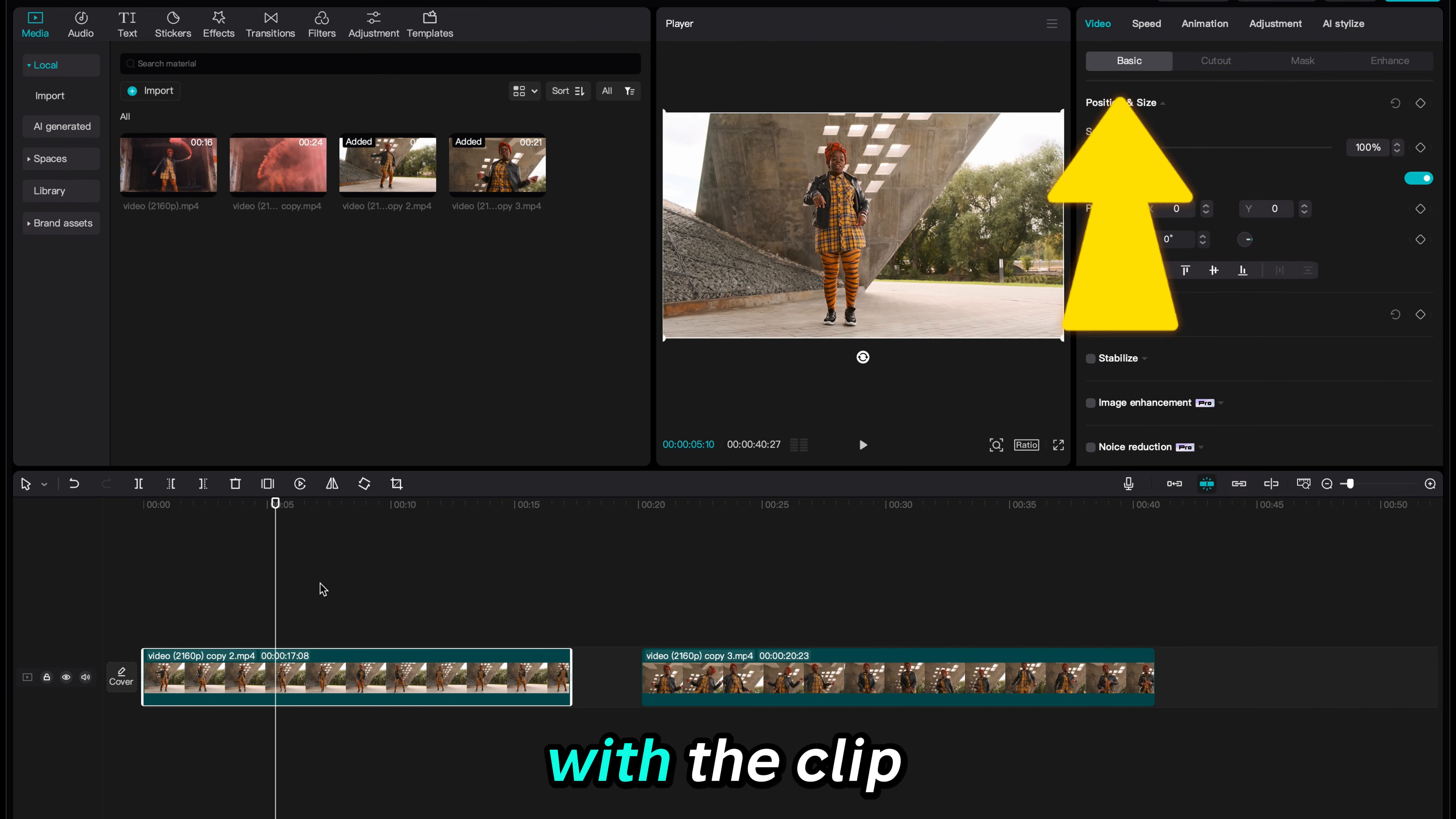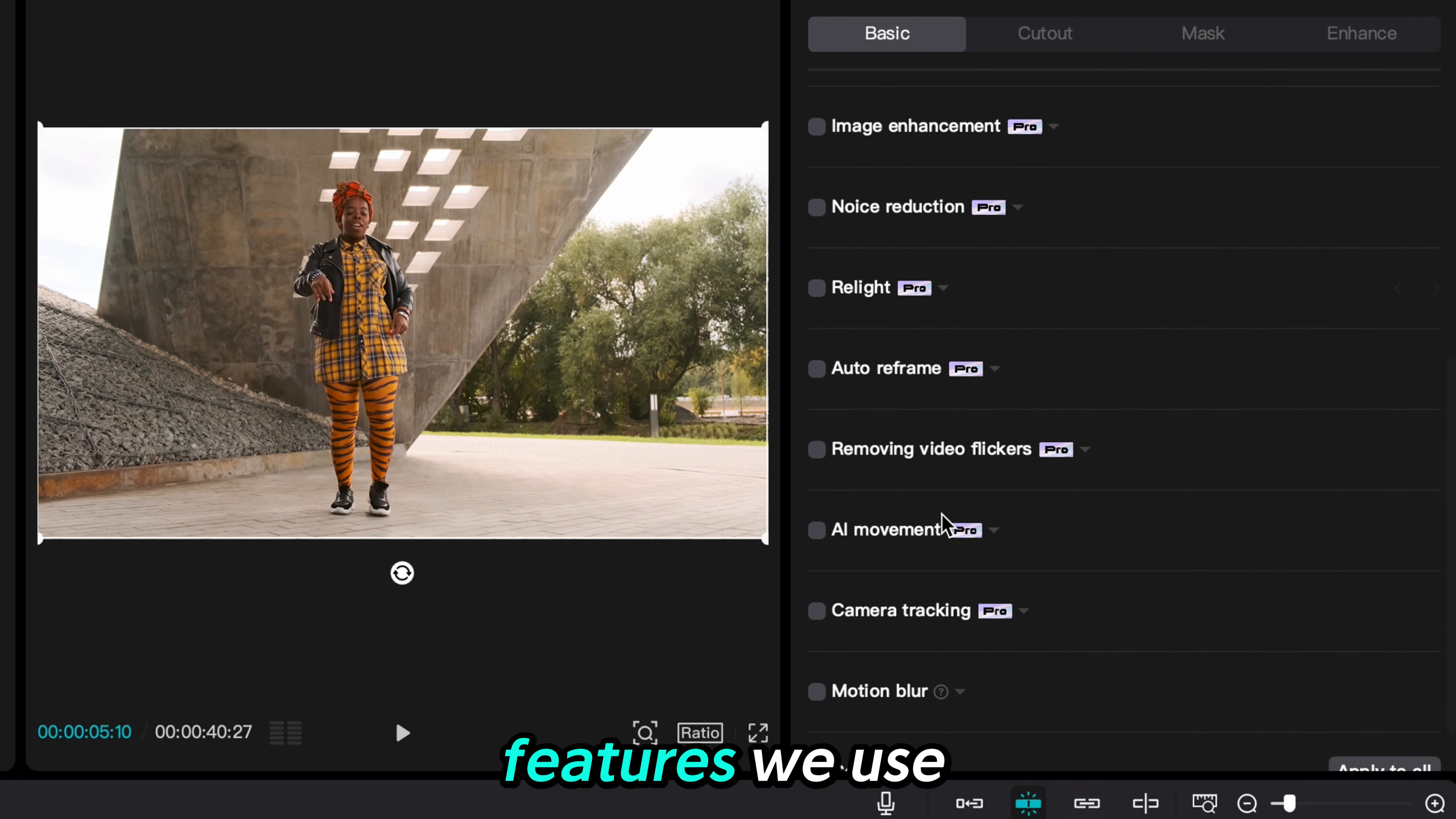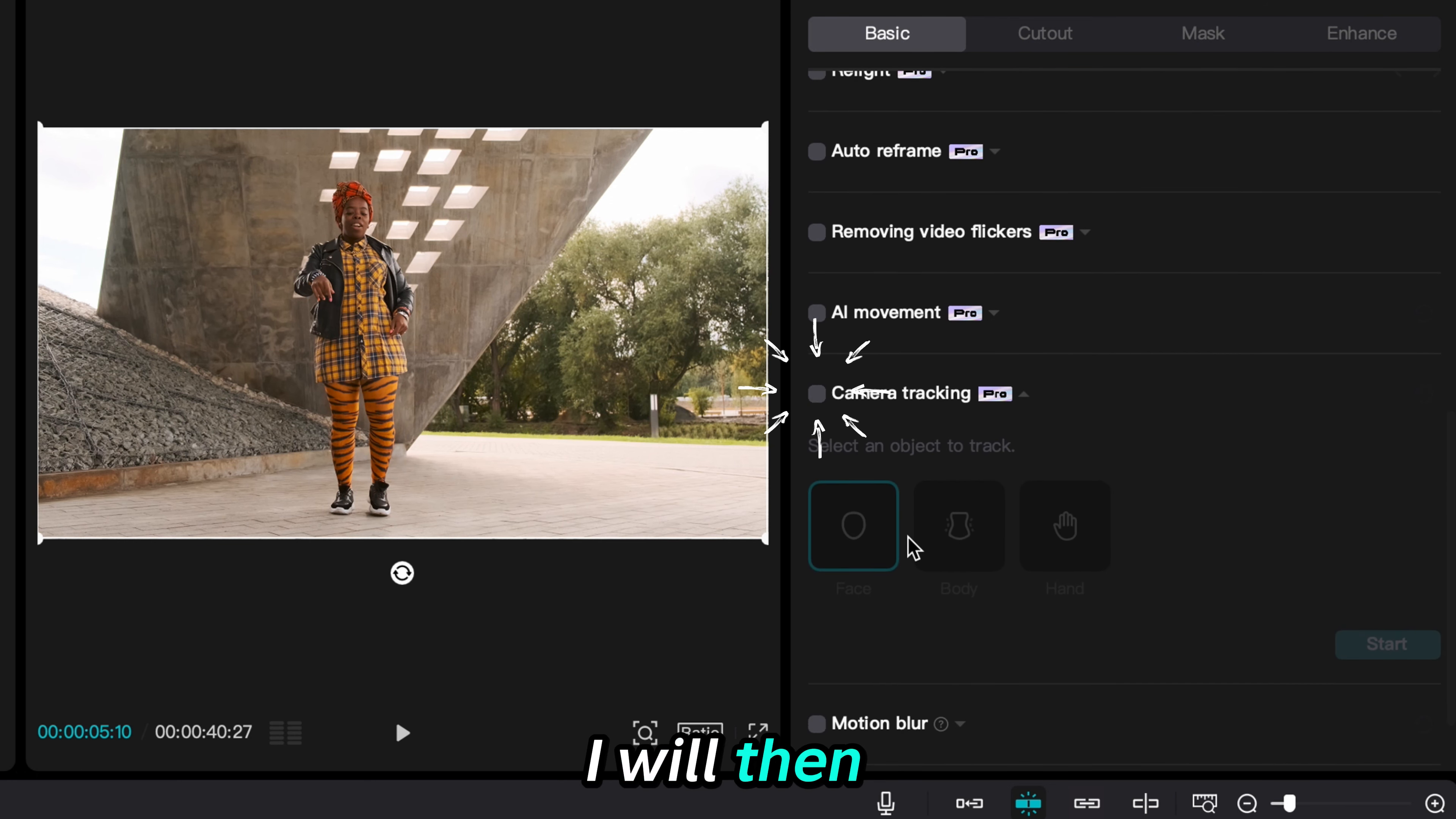With the clip selected I will scroll down under the basics tab on the right hand side. I am going to select camera tracking. Both of the features we use today are pro features. Once I click the check box to add it, I will then click start.